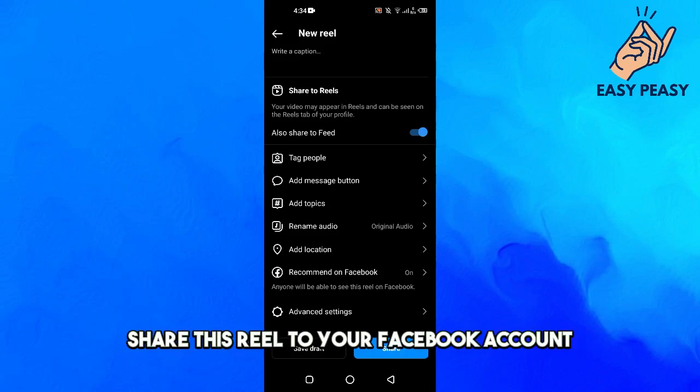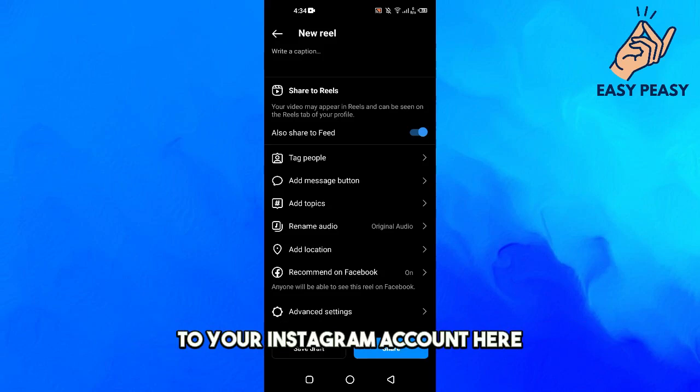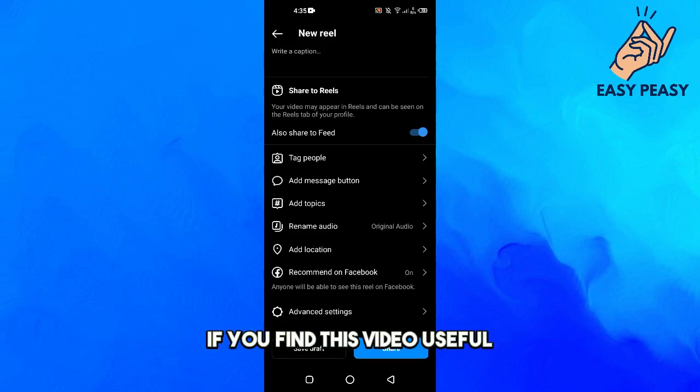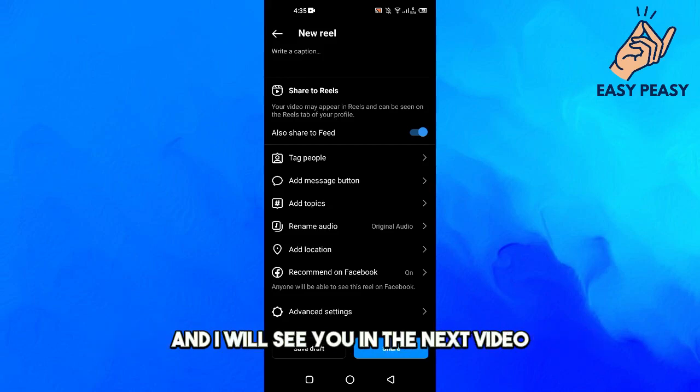then you actually need to connect your Facebook account to your Instagram account here. So guys, if you find this video useful, kindly like this video and subscribe to my channel, and I'll see you in the next video.